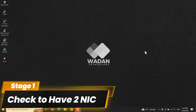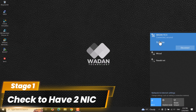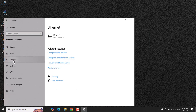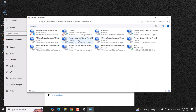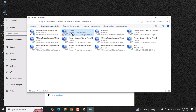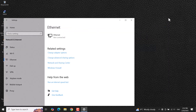We are configuring the Kerio Control firewall load balancing for dual internet services in VMware, so make sure your laptop has two adapters. My laptop already has two adapters — one is wireless and another is wired or ethernet.